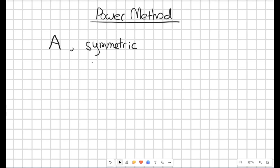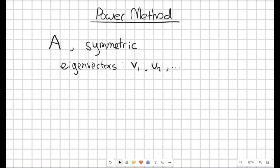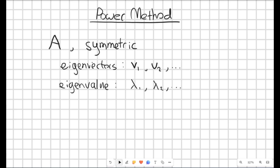In the next video we might explore what happens if A is not symmetric. We're going to say that A has some eigenvectors, which we'll write as Vs — V1, V2, and so on, up to the width or height of A. And for each of those there's a corresponding eigenvalue: lambda 1, lambda 2, and so on. We're going to assume that these eigenvalues have been ordered so that the magnitude of lambda 1 is the largest — that is, the absolute value of lambda 1 is larger than the absolute value of lambda 2, lambda 3, and so on.